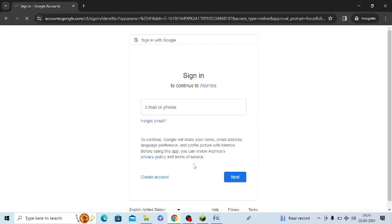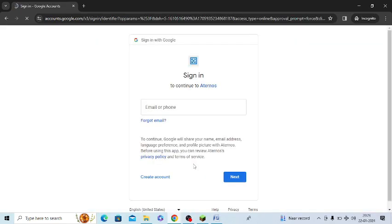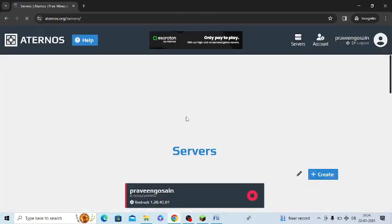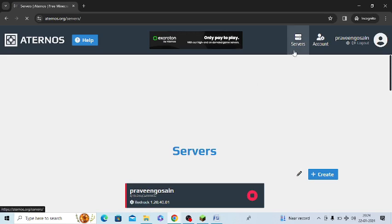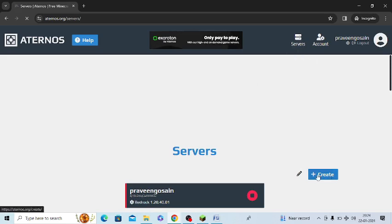So let me sign in with Google. Now you can see I am signed in. In the server option there is a create button, you can see it is a plus button. You just need to tap on this create button.